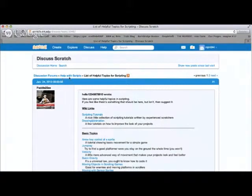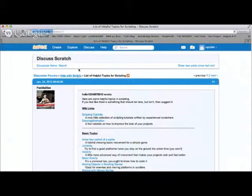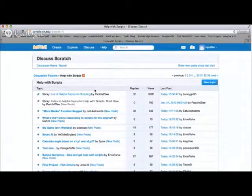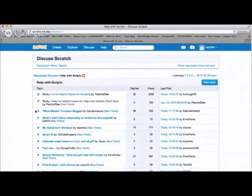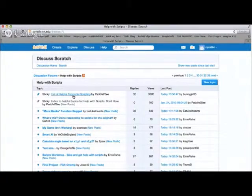The discussion forums 'Help with Scripts' is a great area to get information about scripts that you're having trouble with. A lot of times it has to do with debugging strategies, so you can just go ahead and click on it.